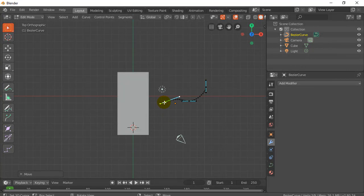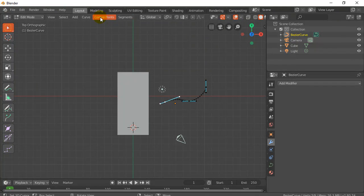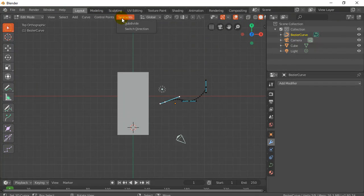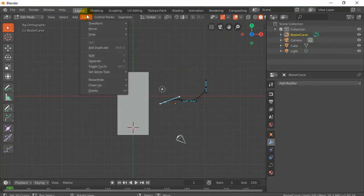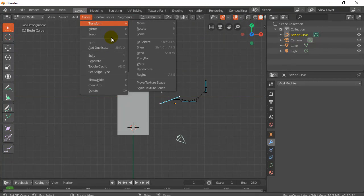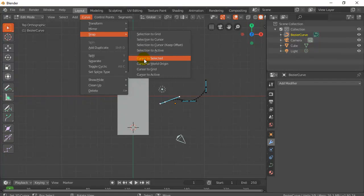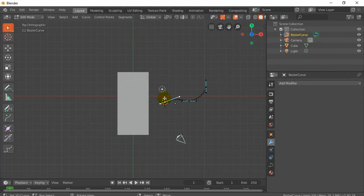So with that point selected, you can do, I'm going to make sure I get this right here. Go control point. No segments. No curve. Take curve. Move. Snap. Cursor to select it. Okay. There goes the cursor.